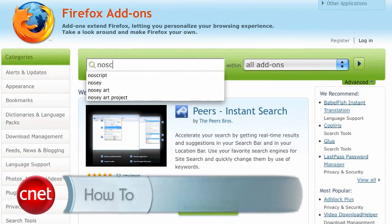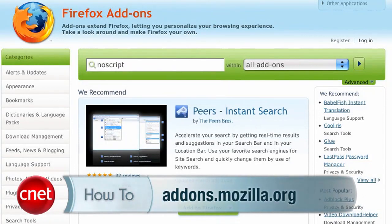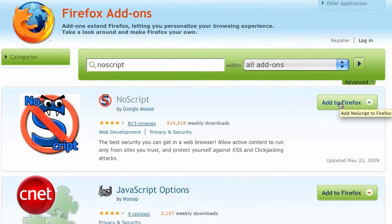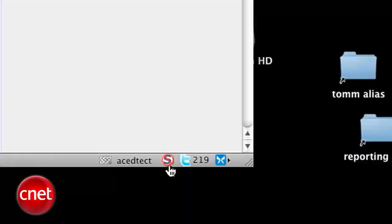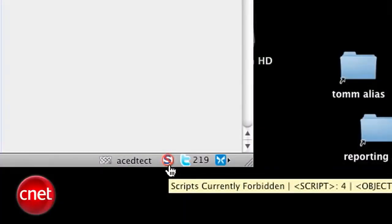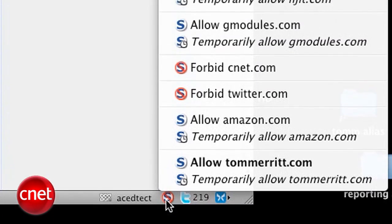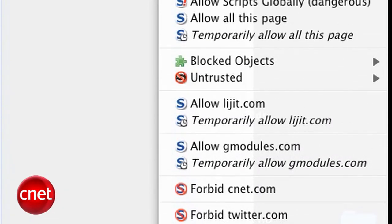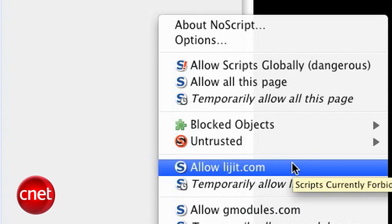Go to addons.mozilla.org and search for NoScript. Install it like you would any add-on. Once you have it installed, look in the bottom right corner at the little S with the cross-out symbol. Clicking on it brings up a sub-menu that allows you to choose how to handle scripts on the page you're looking at.